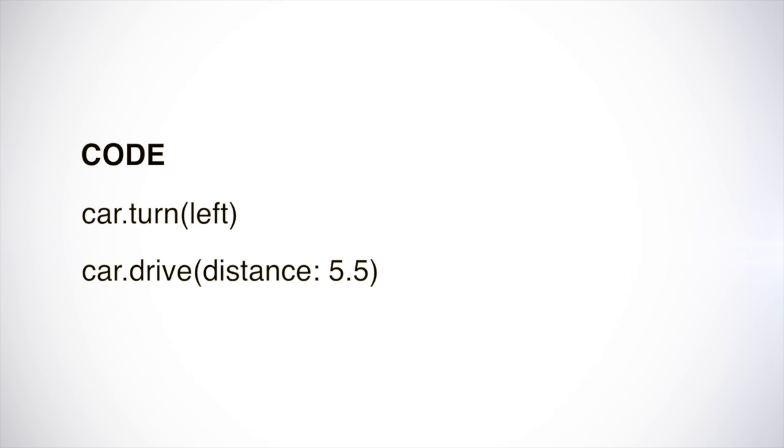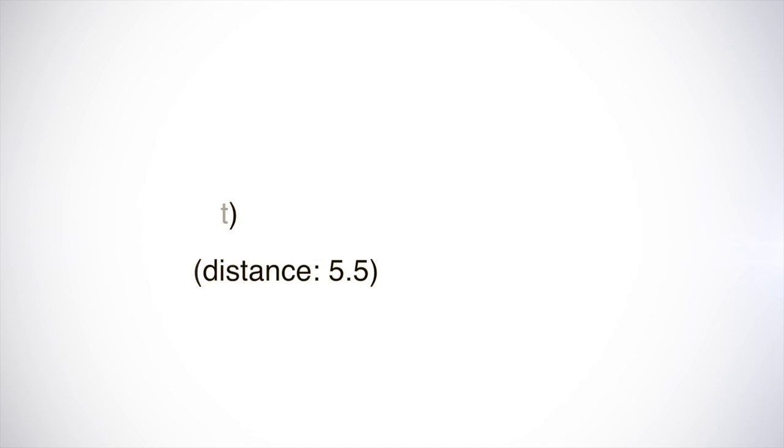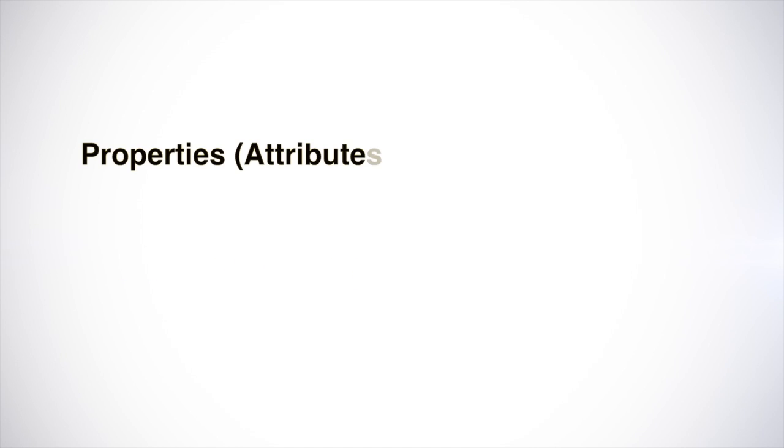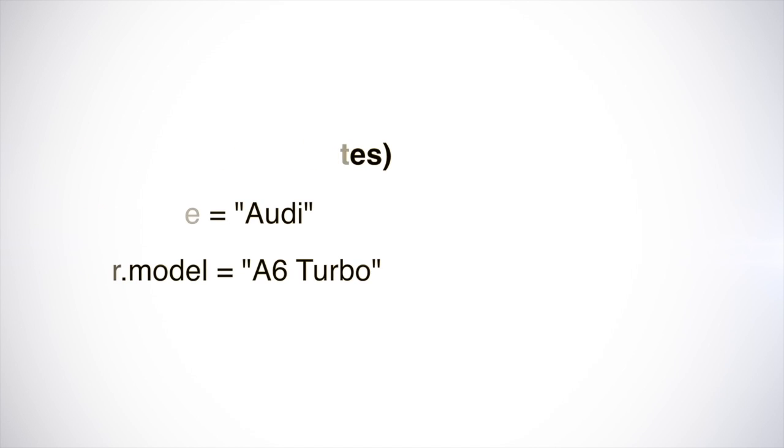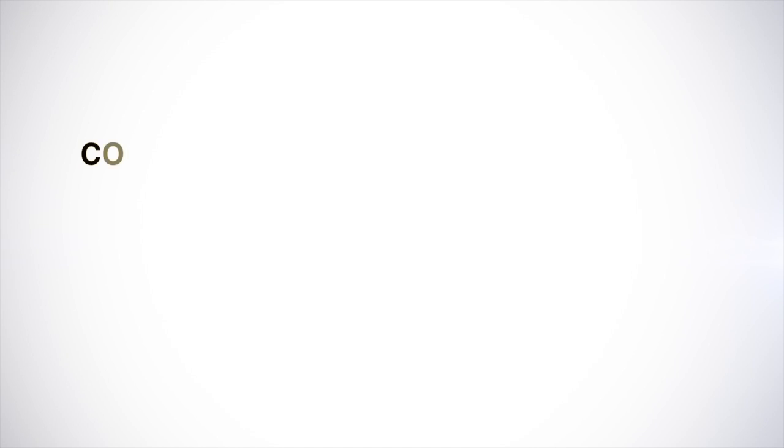car.drive(distance: 5.5). High-level languages like Swift are incredibly readable. You can even give properties or attributes to your objects. For example, you can give the car a make and model. You can even give your programs artificial intelligence and logic flow.